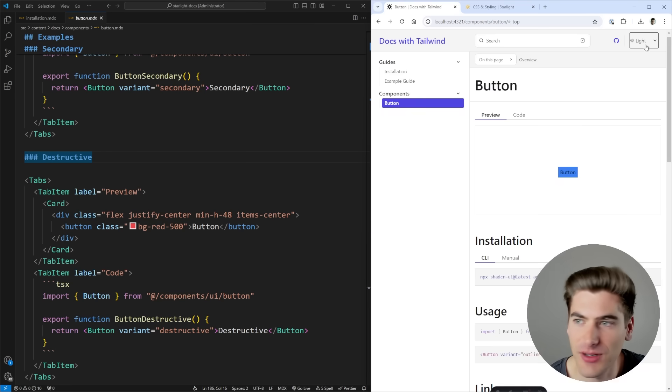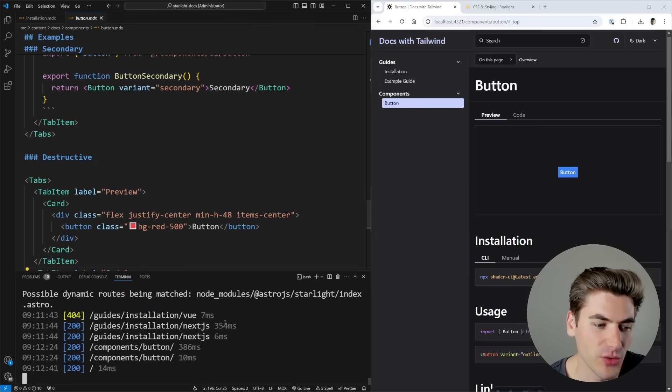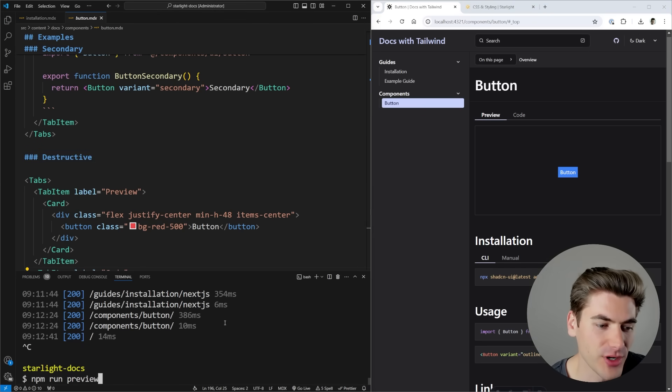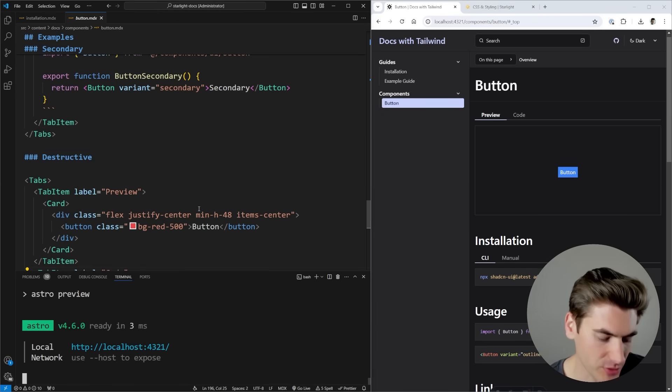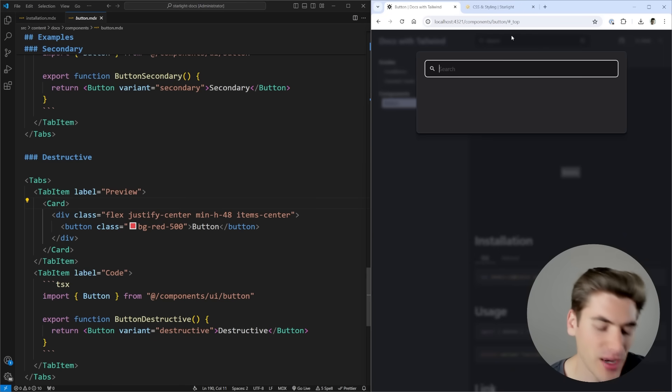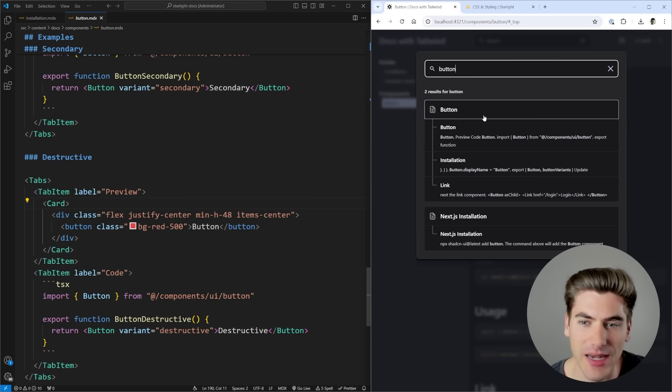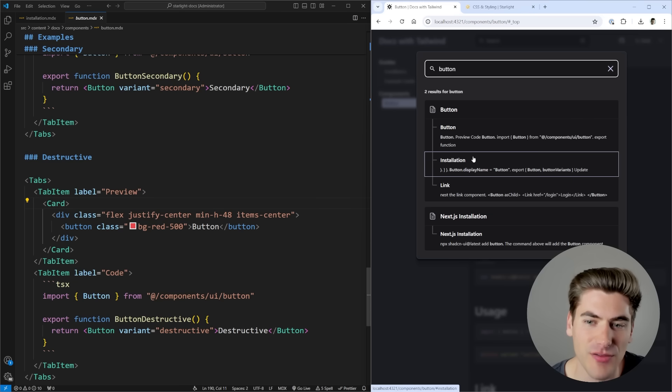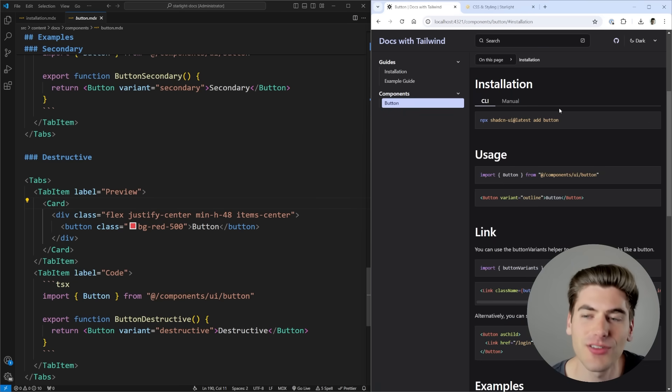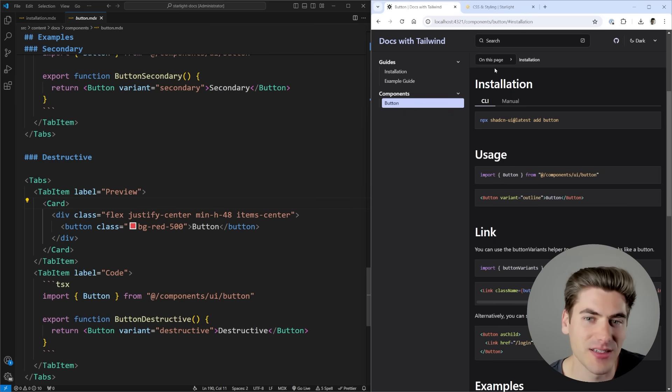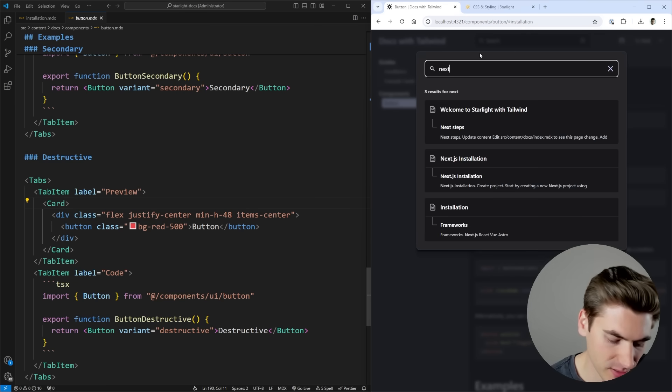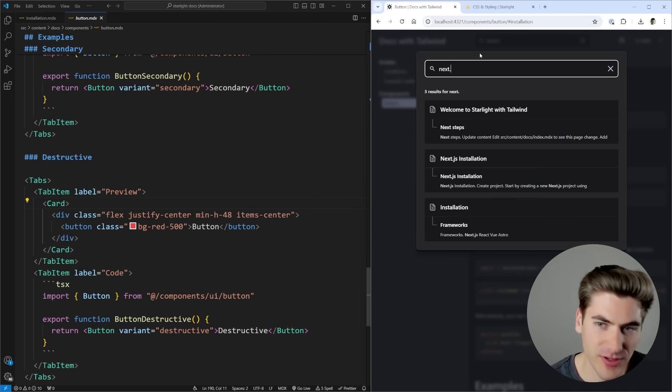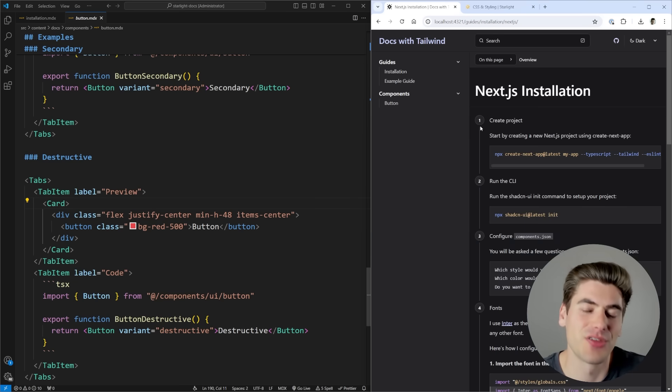For example, I have light and dark themes that I can toggle between. I also have the ability to search. This only works in the production version though, so let me actually start up my production version of the site. I'll come over here and refresh. By coming here I can search for a button for example, and now I get every single instance where my page references buttons. I can go to the installation of my button component and boom, there we go, we have it. If I have a more complex documentation site, obviously this searching will allow me to search for a lot more complex things. For example, if I search for Next.js, you can see I get my Next.js related stuff.